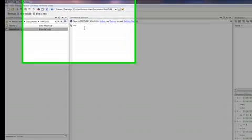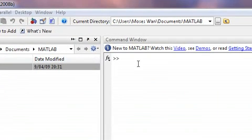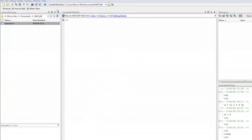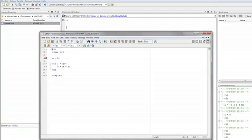Hello, this is Moses Wan, and in this video I am going to show you how to do looping in MATLAB. Before you watch this video, I am going to assume you know how to create an M file and how to assign variables to their values. So, let's get started.